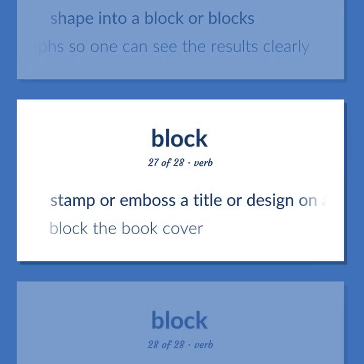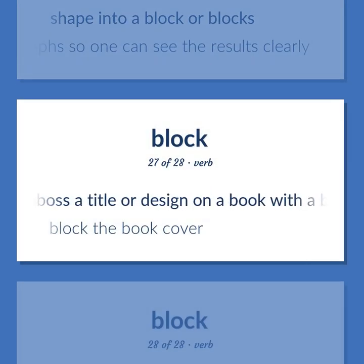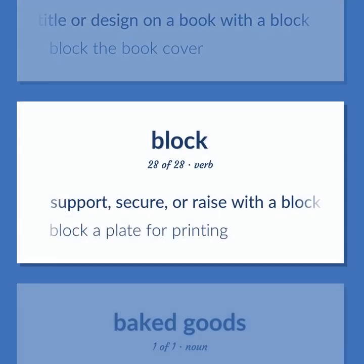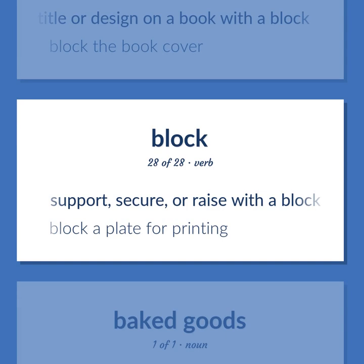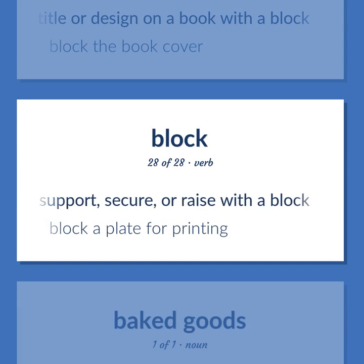Stamp or emboss a title or design on a book with a block — block the book cover. Support, secure, or raise with a block — block a plate for printing.